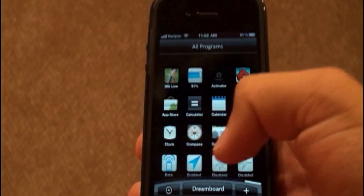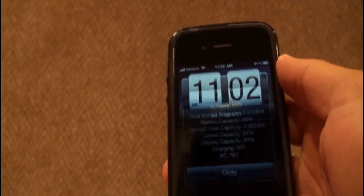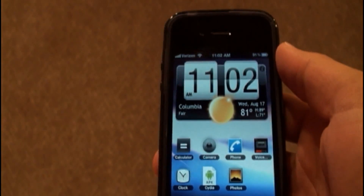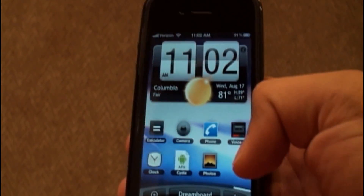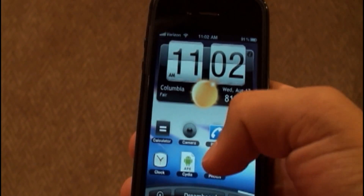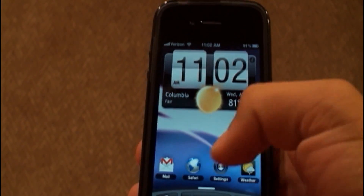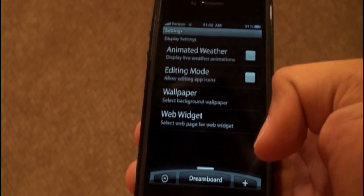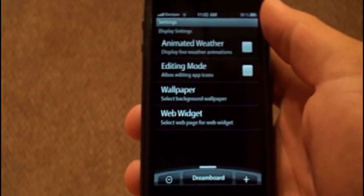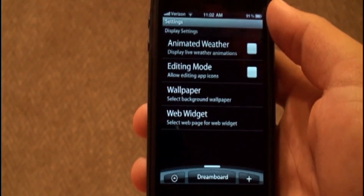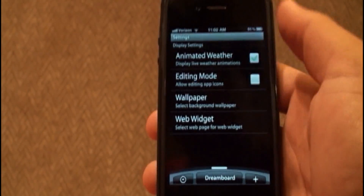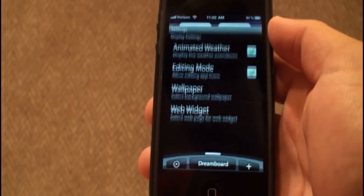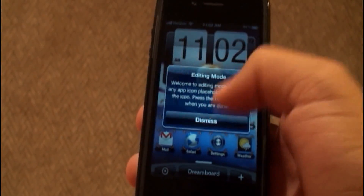If you have any cons they'll all show up on your app list here, and they're still fully functional. You can also edit where these icons are on the home screen by clicking the plus button down here. There are other features such as animated weather, and you can go into editing mode.